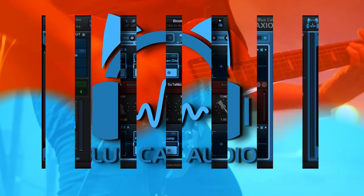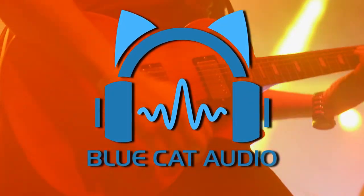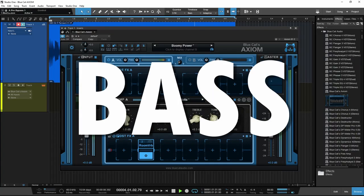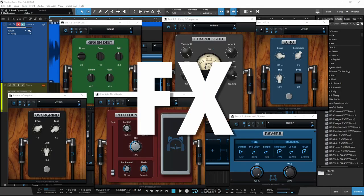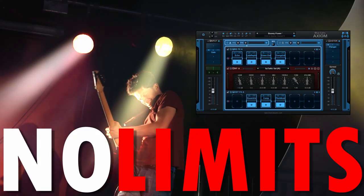Axiom from Blue Cat Audio, the creative guitar, bass, and effects plug-in with no limits.